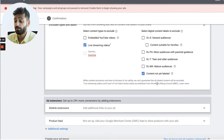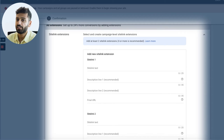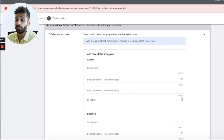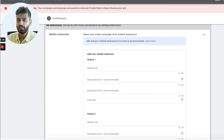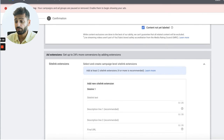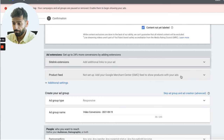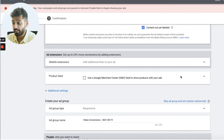You can use sitelink extensions to get a higher click-through rate — just make sure you're not sending them to the same URL as your ad. You could send them to a FAQ page or tips-and-tricks page that's relevant. There's also a product feed option where you can show products with your ads — this is more of an e-commerce feature.